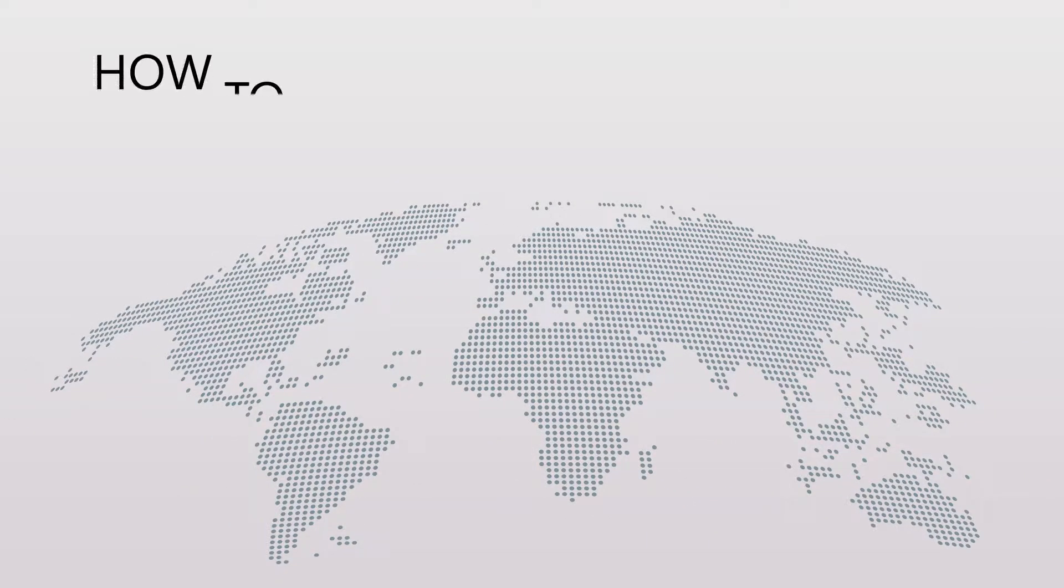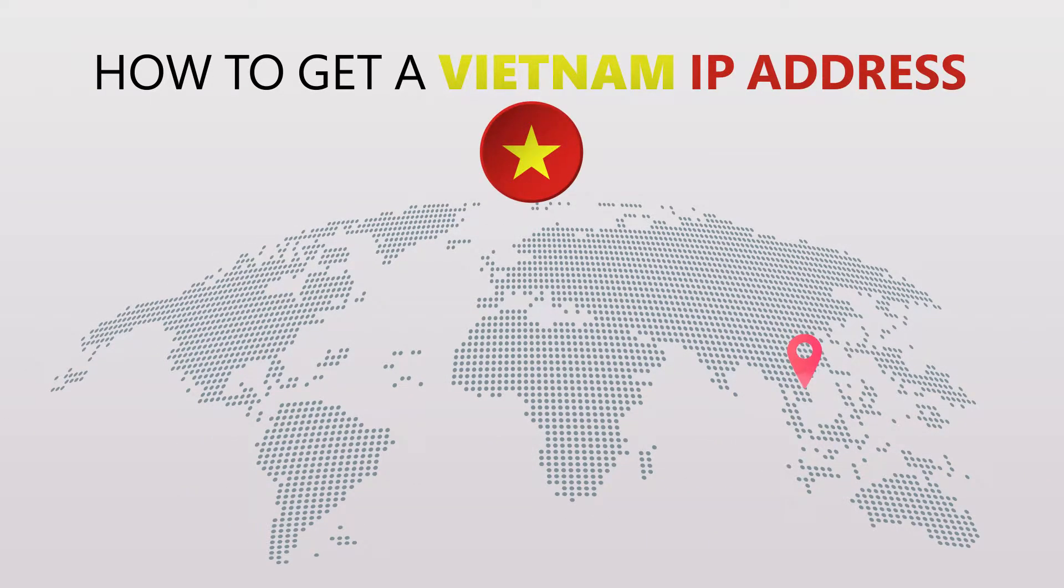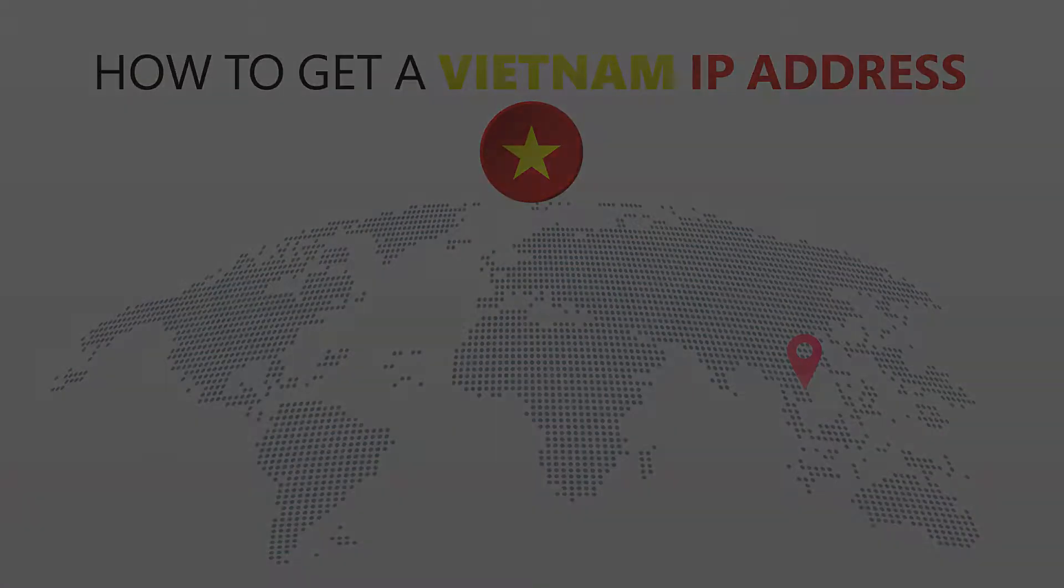Today I'm going to show you the best way to change your IP address. It's really easy to do and it only takes a few seconds. All you need is a simple tool called a VPN.